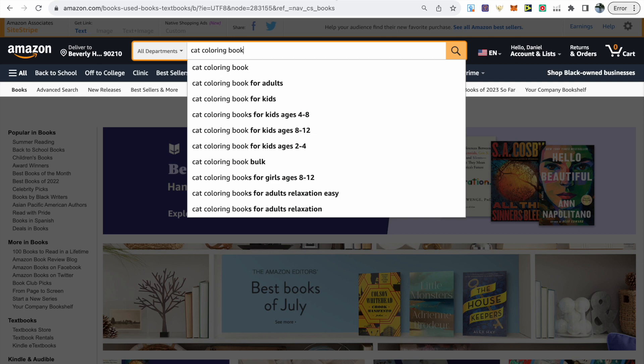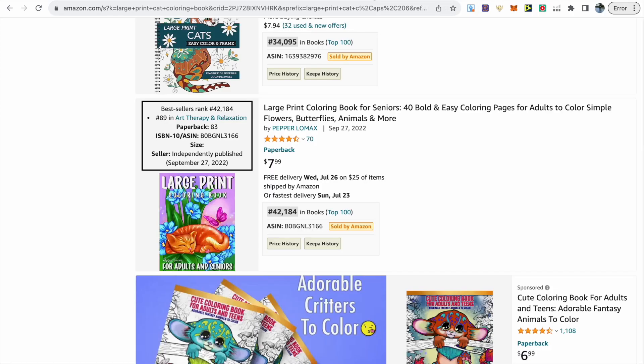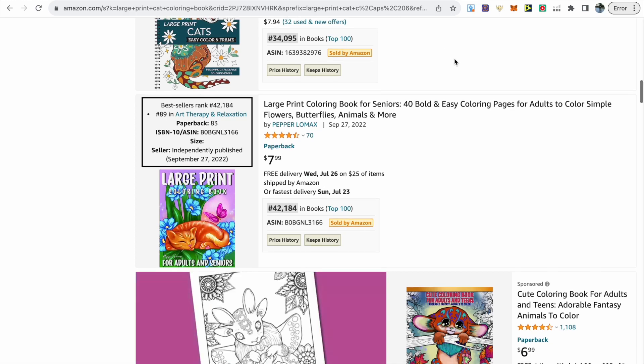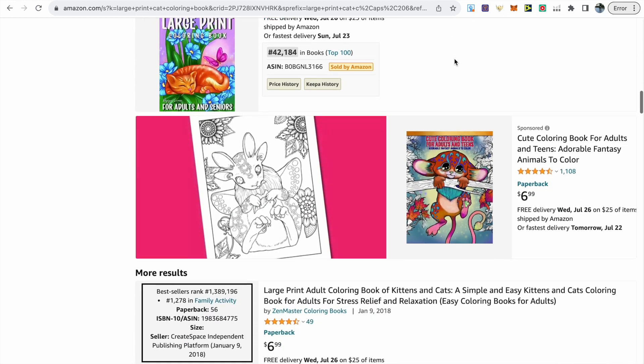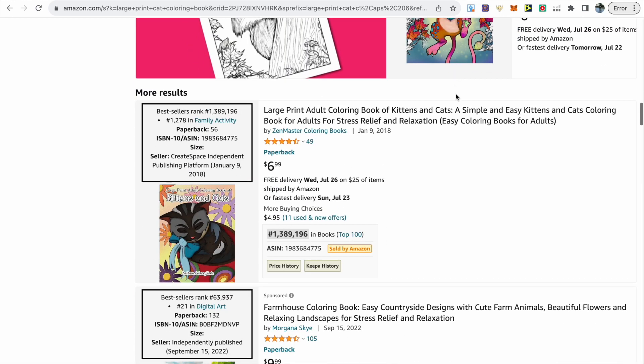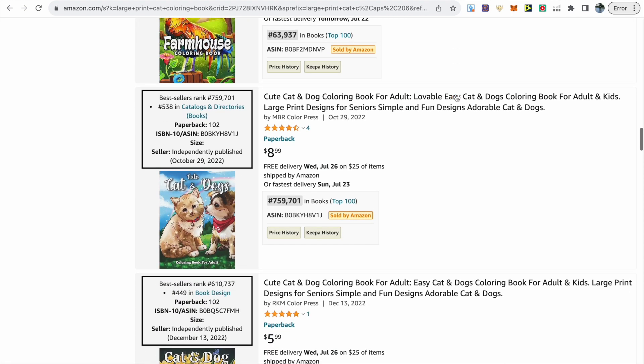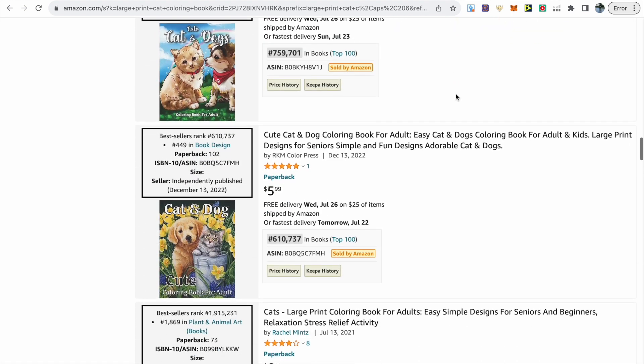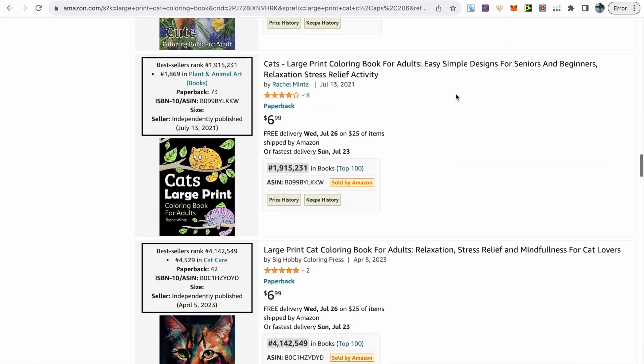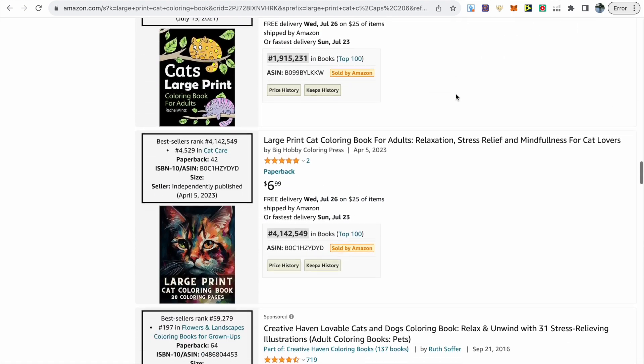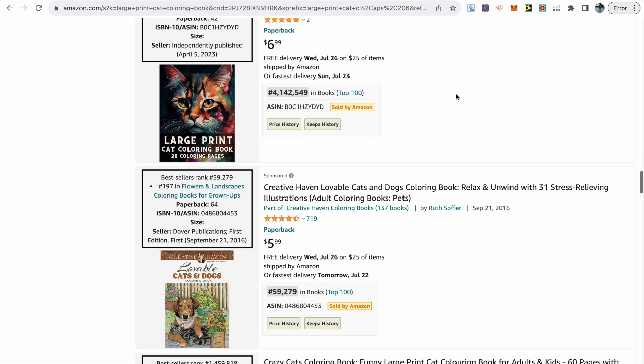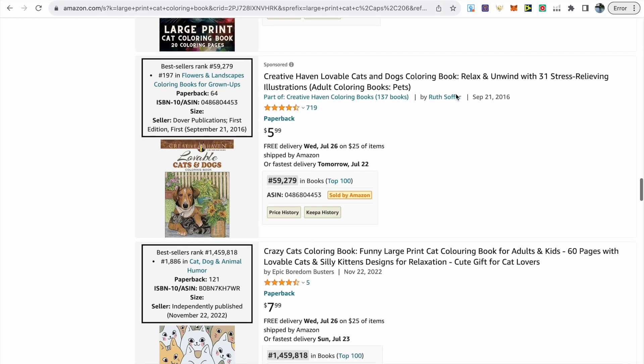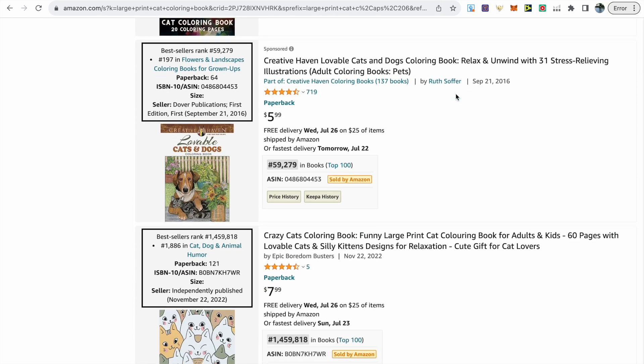The second method that we can use to find short tail and long tail keywords is actually looking at competitors listings so if you just scroll through and in particular the listings that you do see with a low BSR pay attention to their title and subtitle and take a note of the repeated keywords that you can see between those popular books.